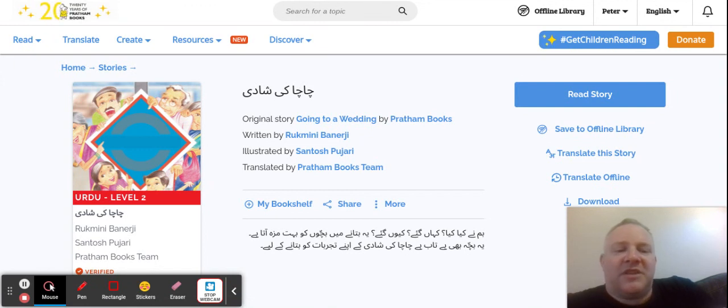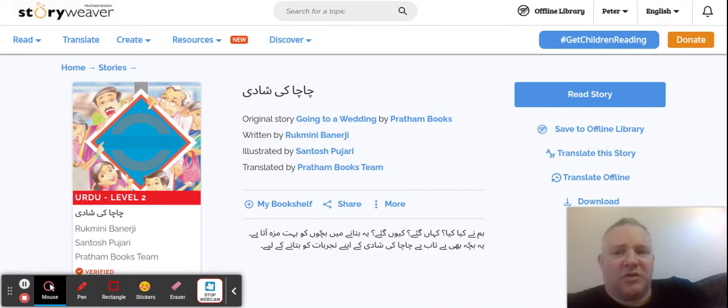So you've got languages in Urdu, you've got it in Hindi, Gujarati, Tamil, Telugu, all sorts. And the stories are nice and free.